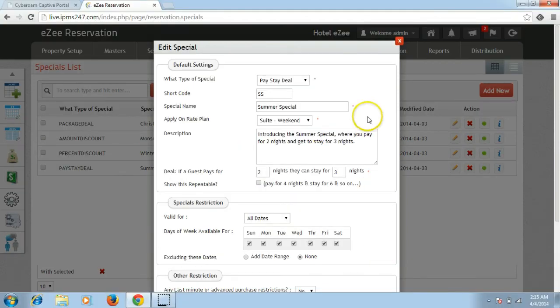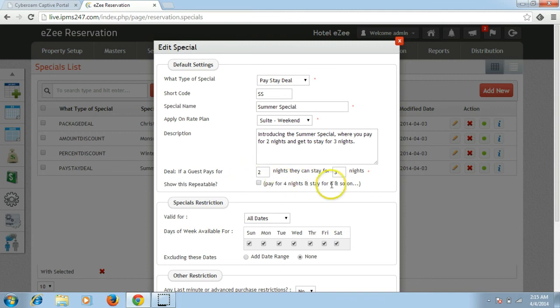Pay stay deal allows the guests to pay for less nights whilst they stay for more nights. You can also decide if you want to repeat this deal for the entire validity.